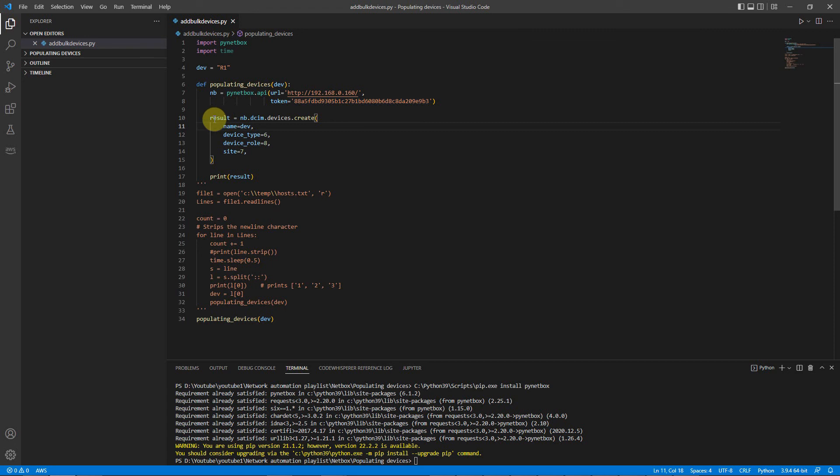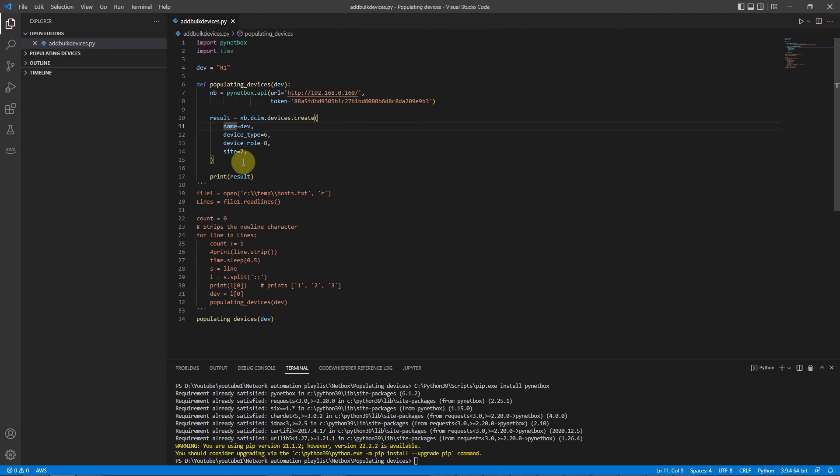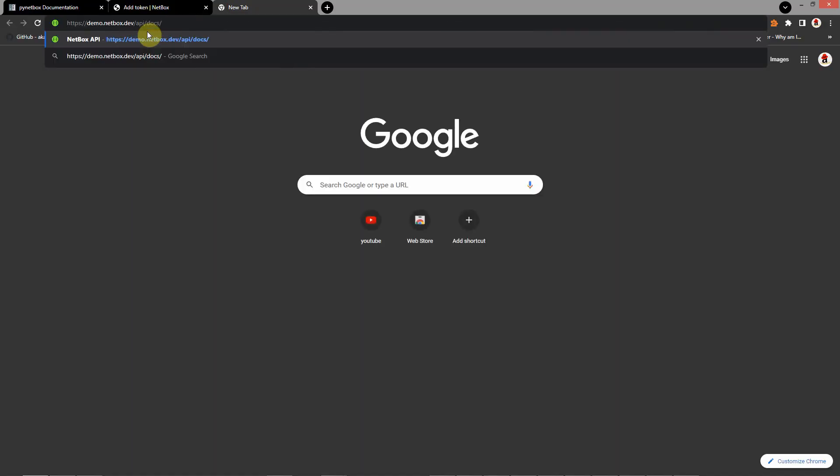The next one is create object with necessary parameters. How I define necessary parameters for this object? Go to link. Go to link. DemoNetboxDev.